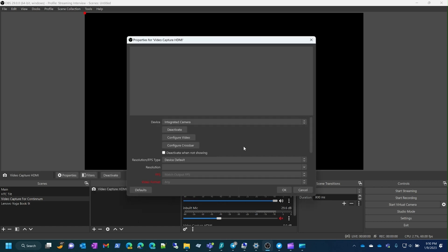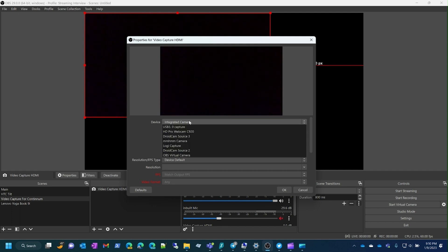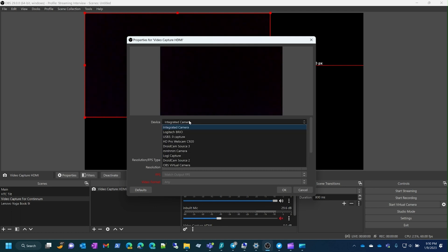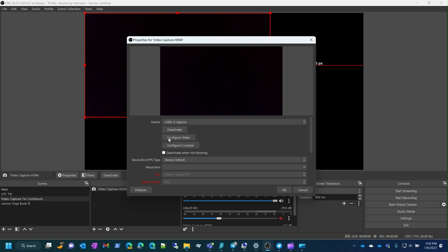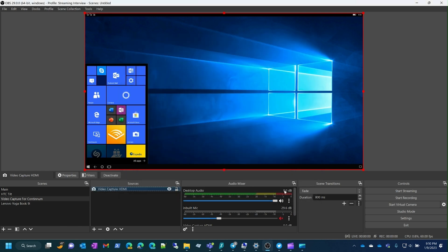Now we need to find the device. Go to the device dropdown and look for USB 3.0. When we select it, you can see that my video is inputting now. That's all there is to adding the device.